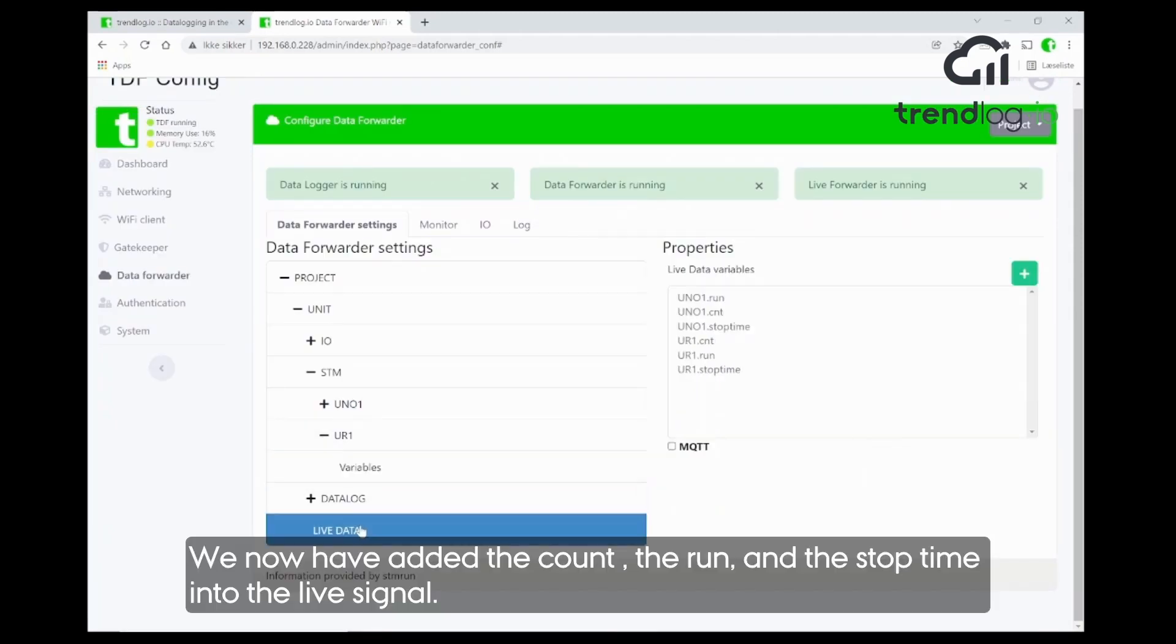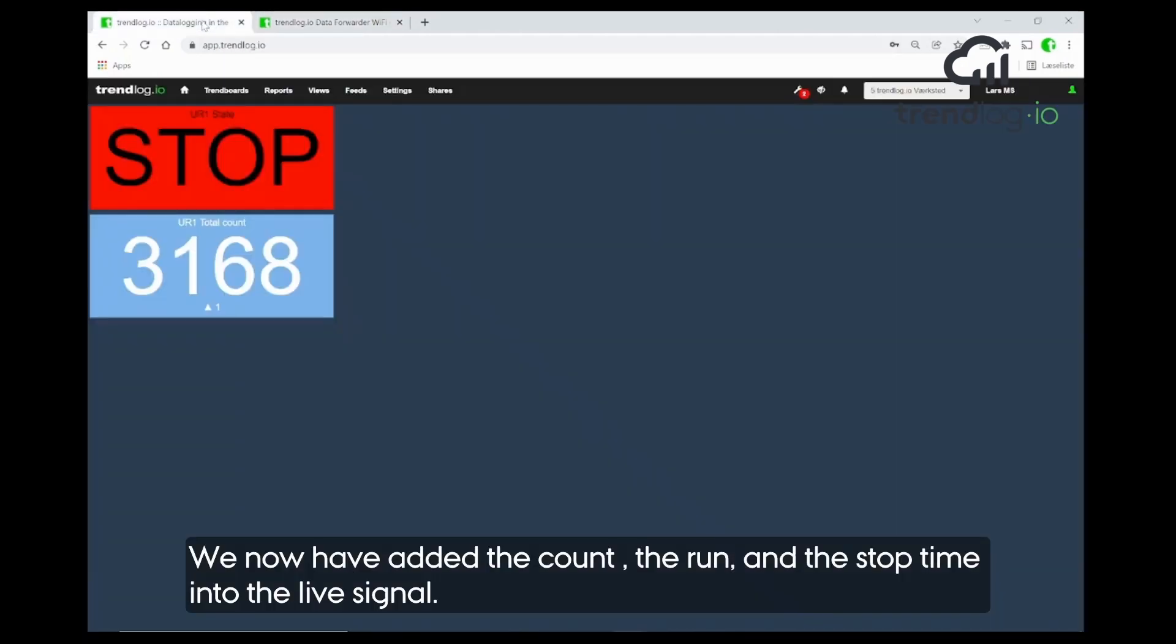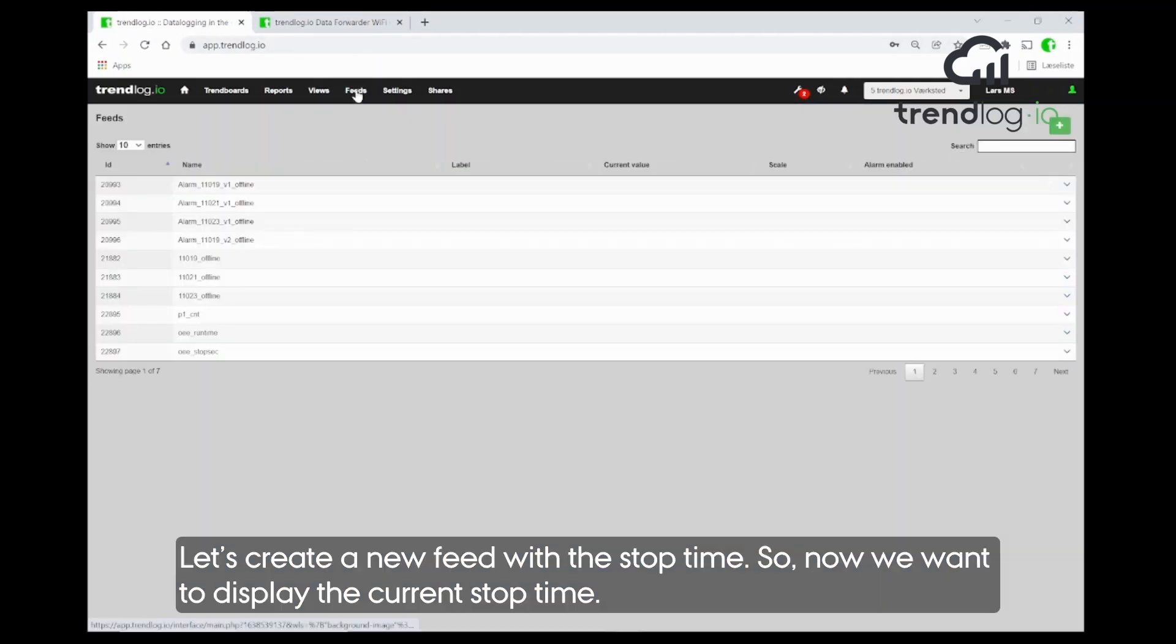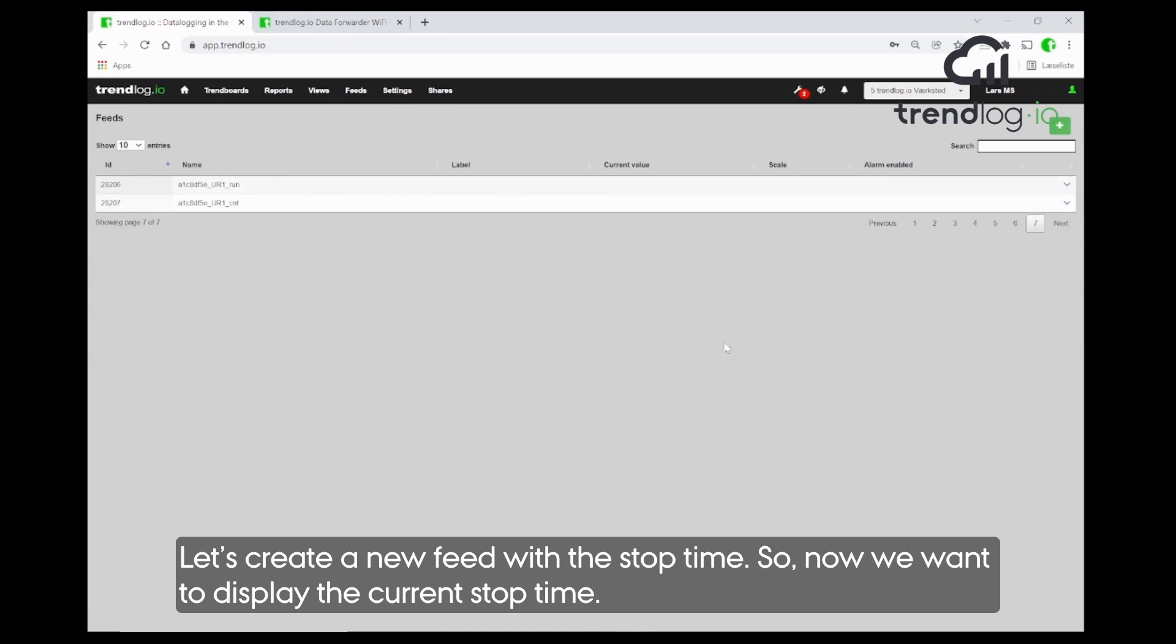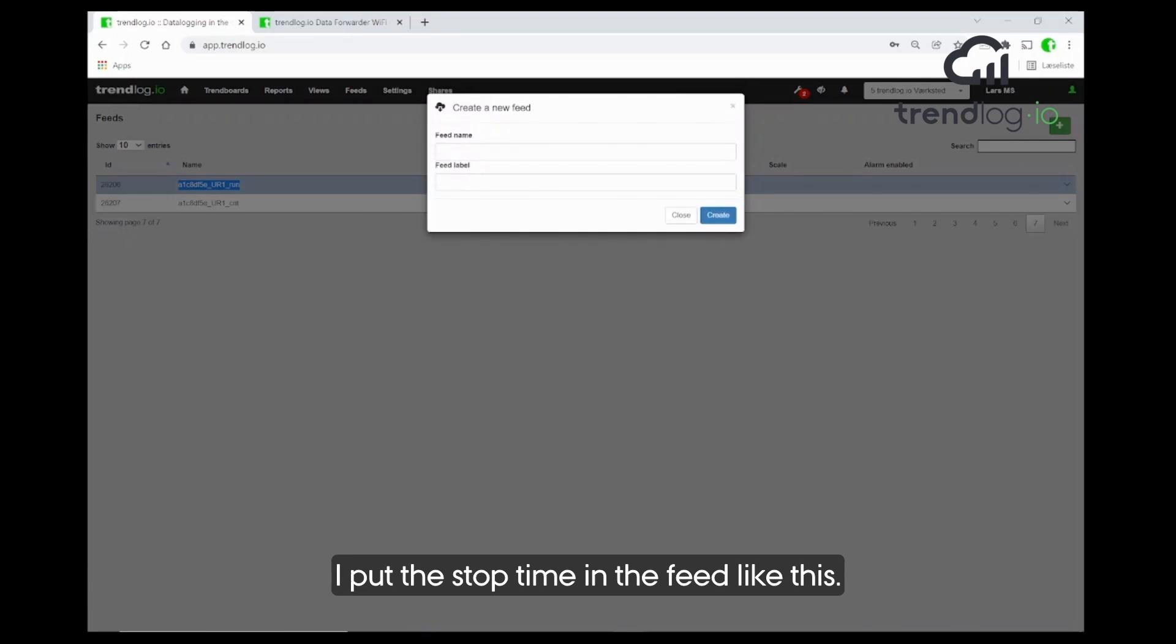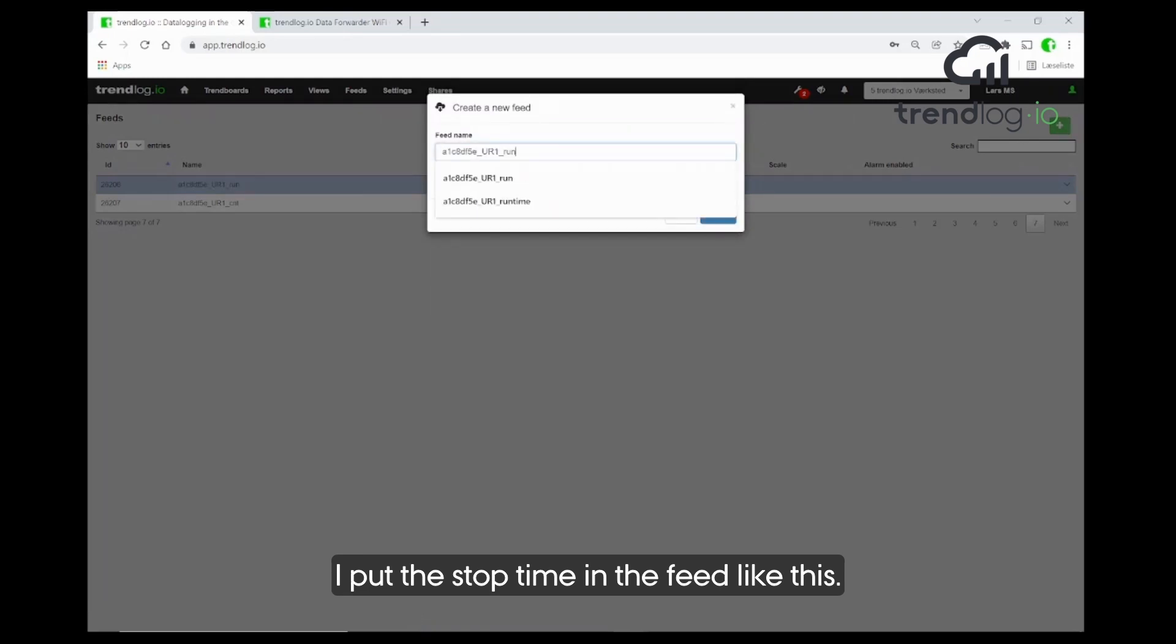We have also the count, the run, and we now have put the stop time into the live signals. Let's create a new feed with the stop time. So now we want to display the current stop time. I put in here the feed and the stop time. And this is fine.